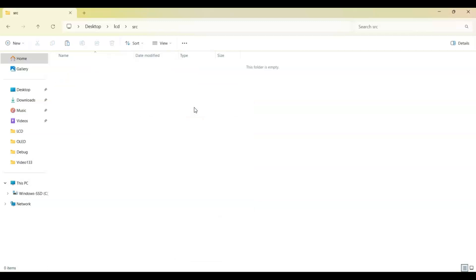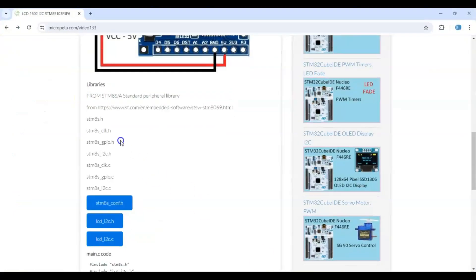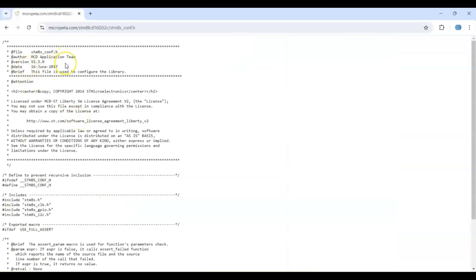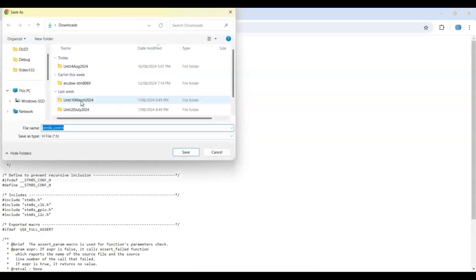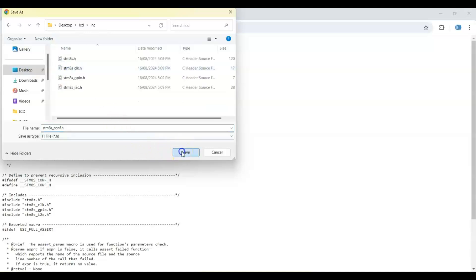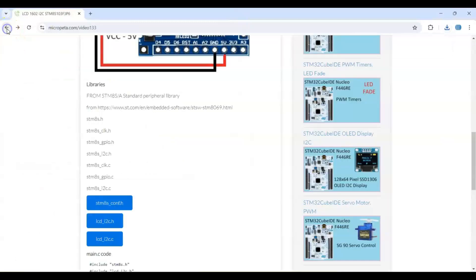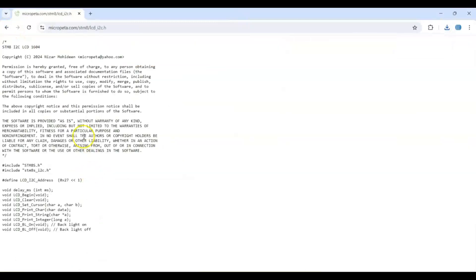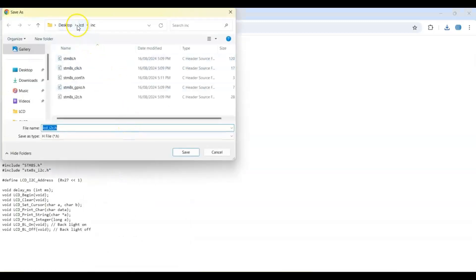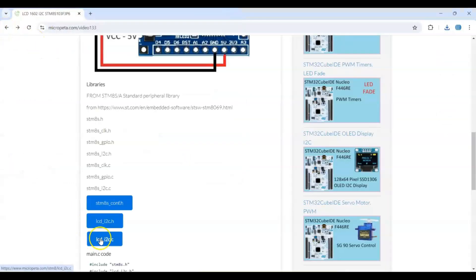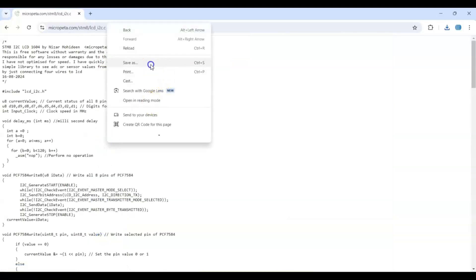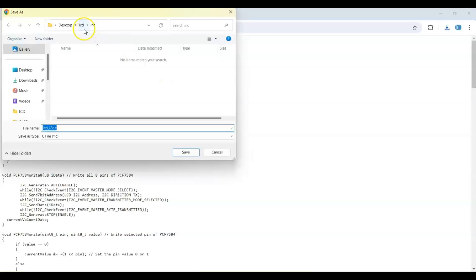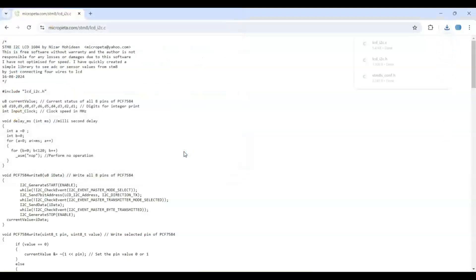And paste it. Now what we need to do is we go to the website again. We have copied these seven files and also this conf file I have given, it's on my website. Right-click here and Save As. Go to Desktop, LCD, Inc, and save. That is saved. Go back, this one also we need to open, right-click, Save As. Save in the same folder. Go back, LCD I2C.c file we open it, right-click, Save As. Go back to the other top side and double-click the src folder and save it.